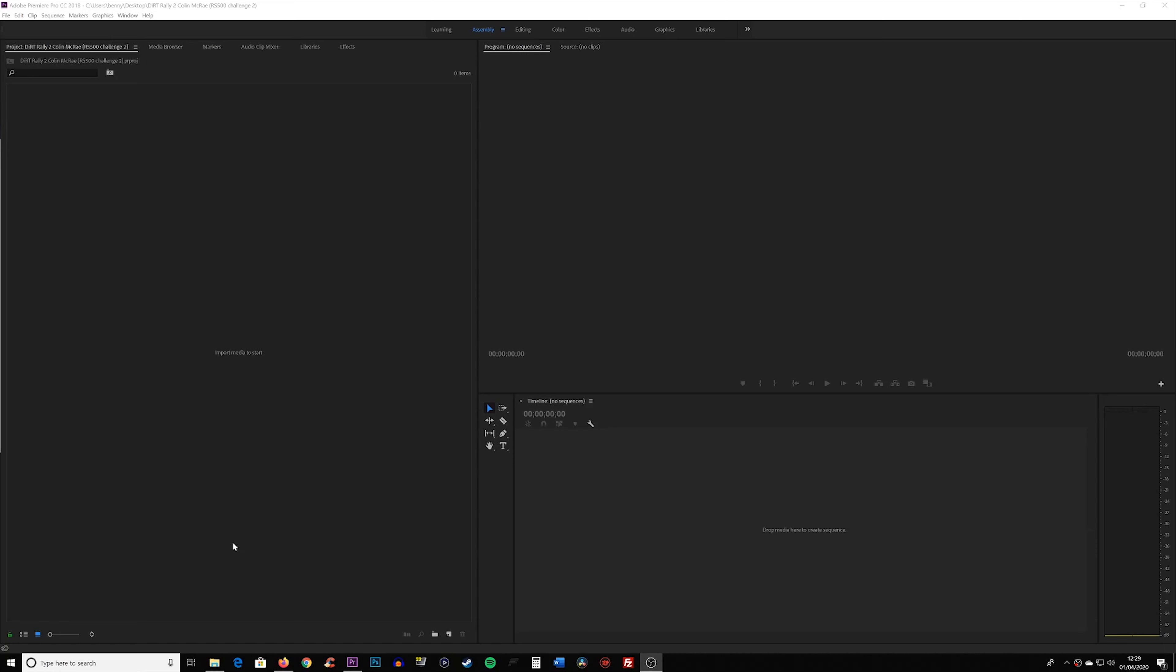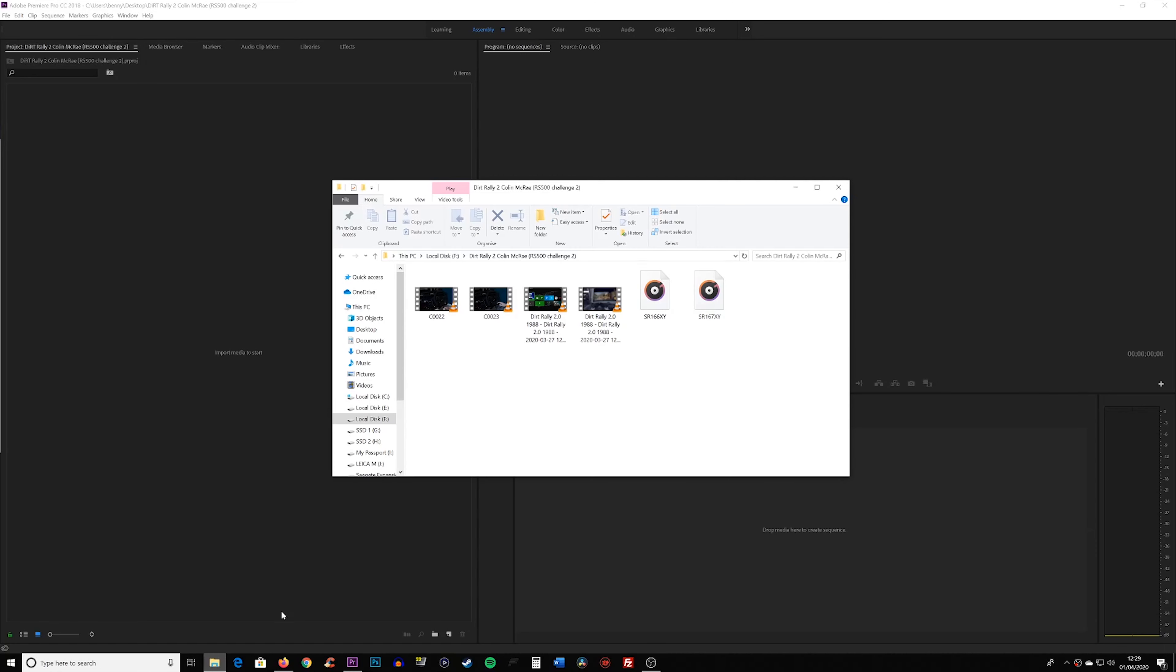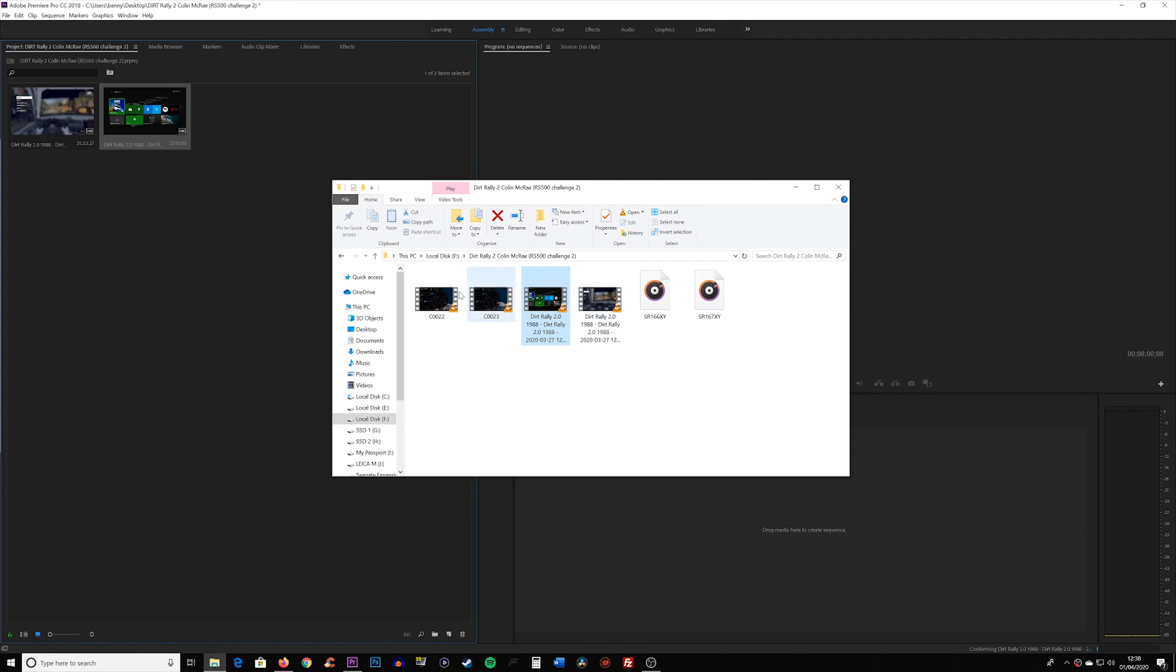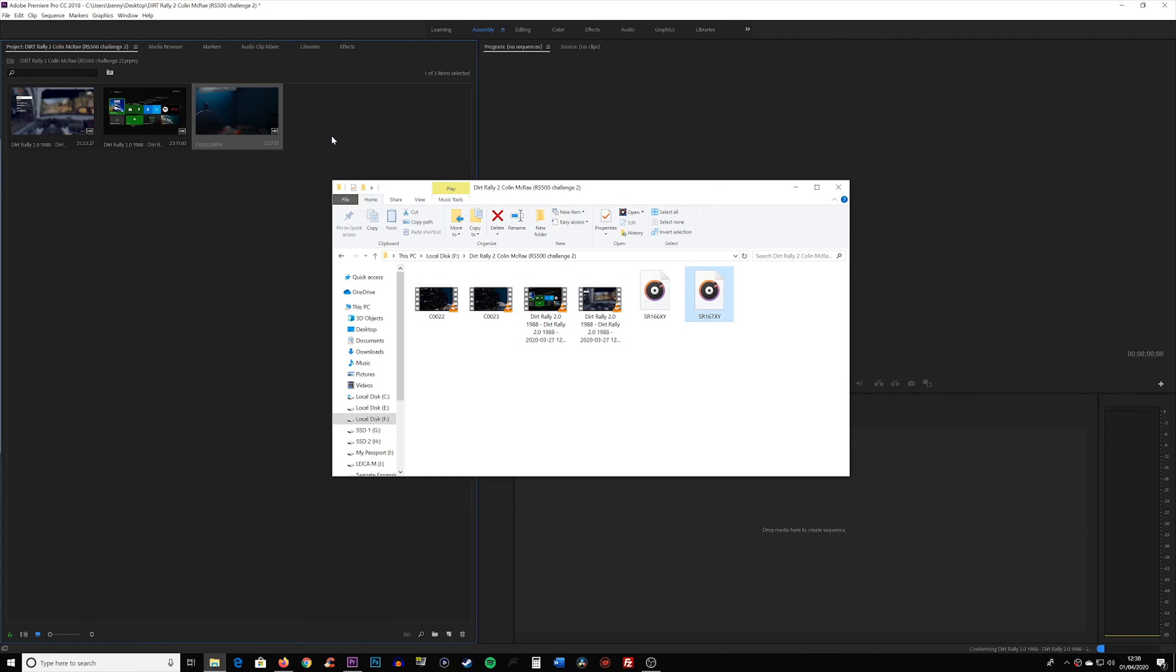So what happens is you're going about your business as normal, dragging various clips and files into the correct area. Then you drop each clip into the timeline area and you would save. And that's fine.